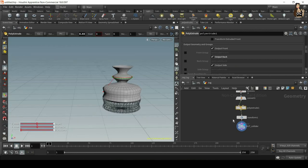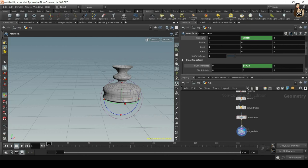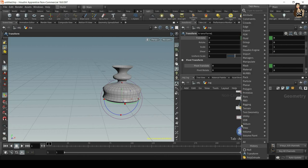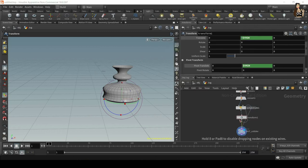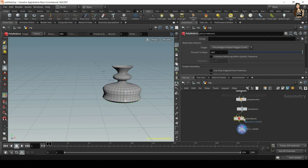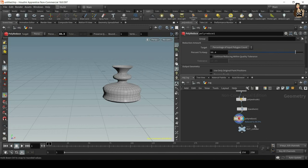What you can also add here if you want to have more subdivisions or less subdivisions is in your polygon tab. You will find something called poly reduce for reducing the number of subdivisions. This is counterproductive because we just increased the number of subdivisions, but you can do it here.